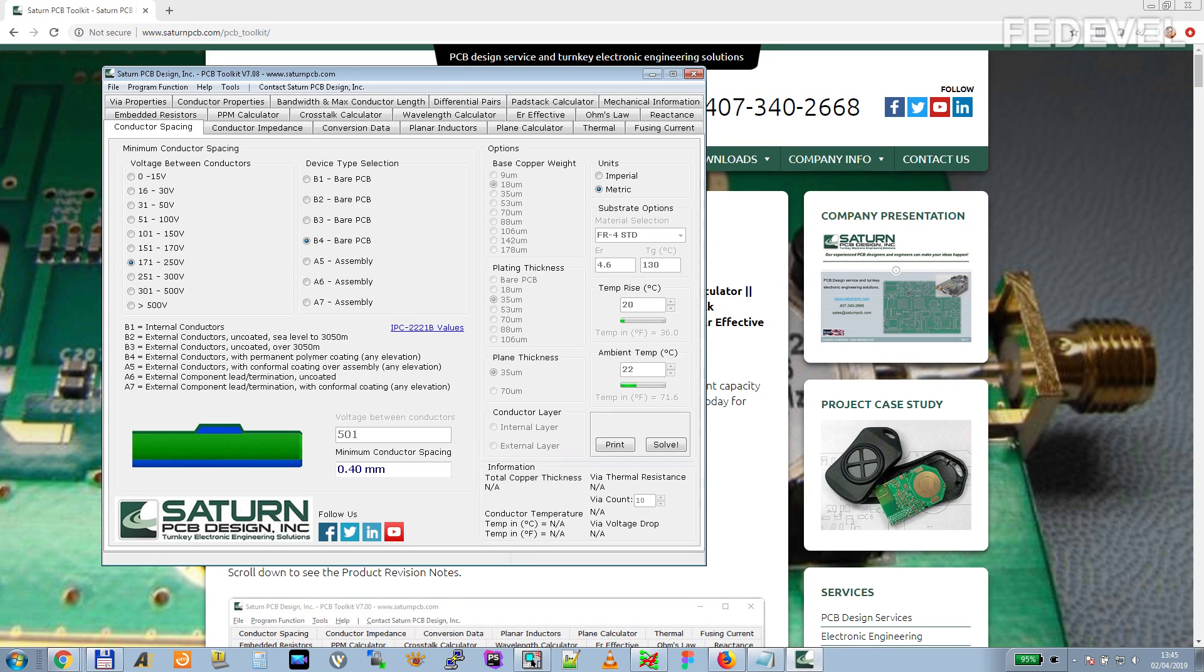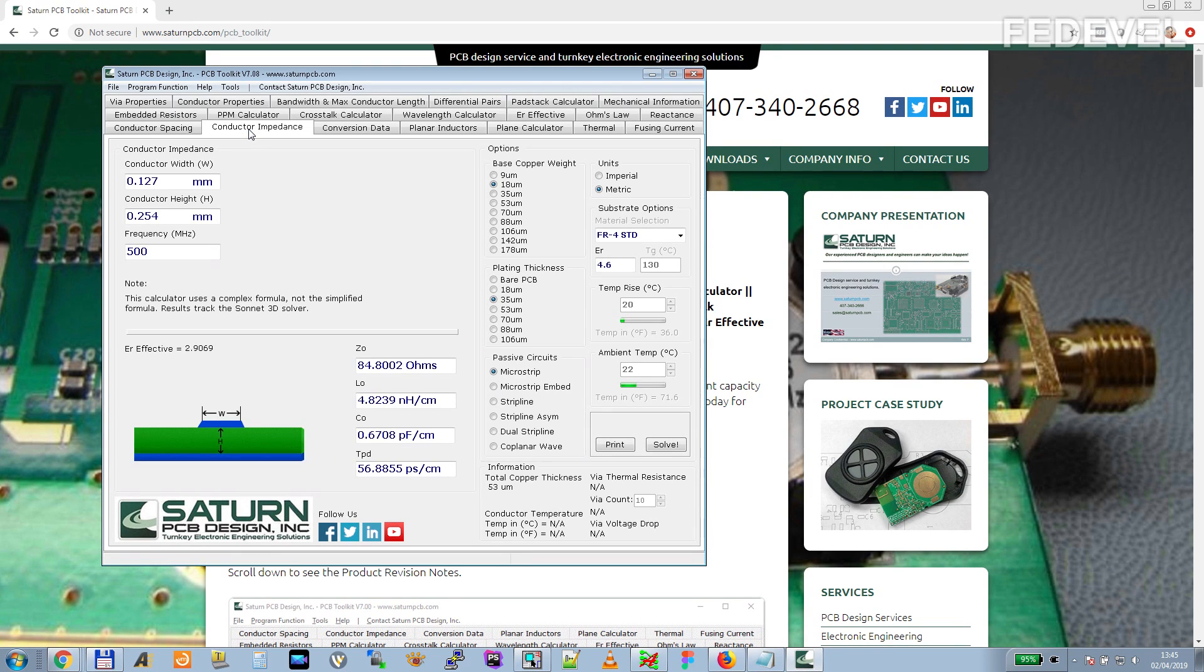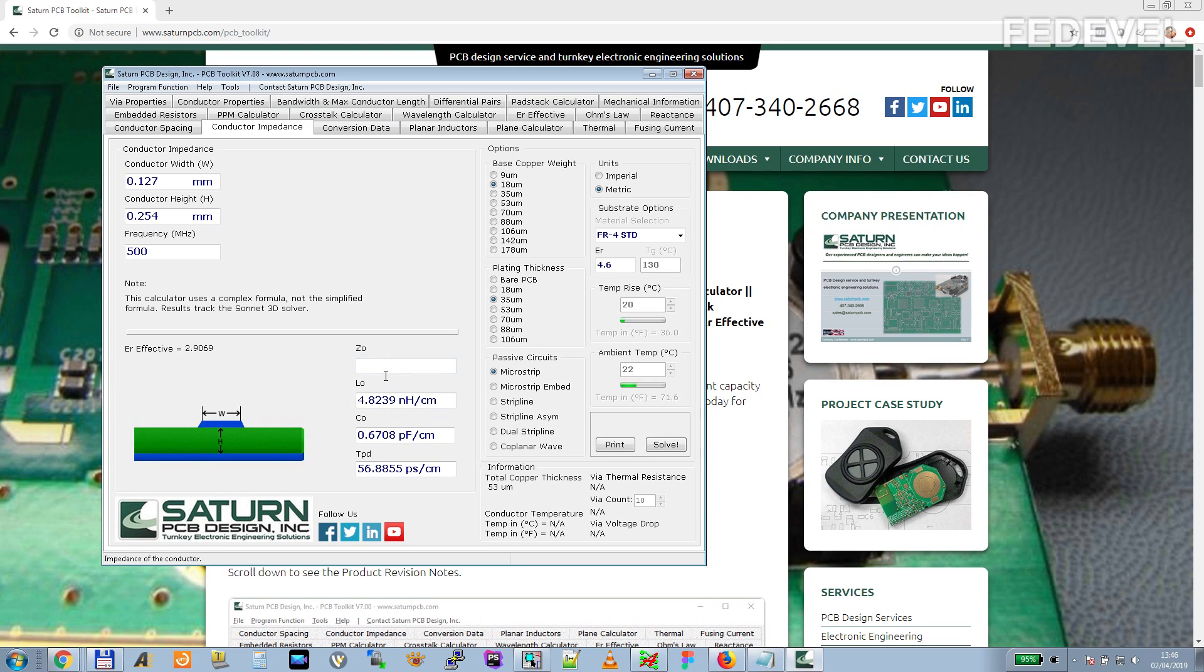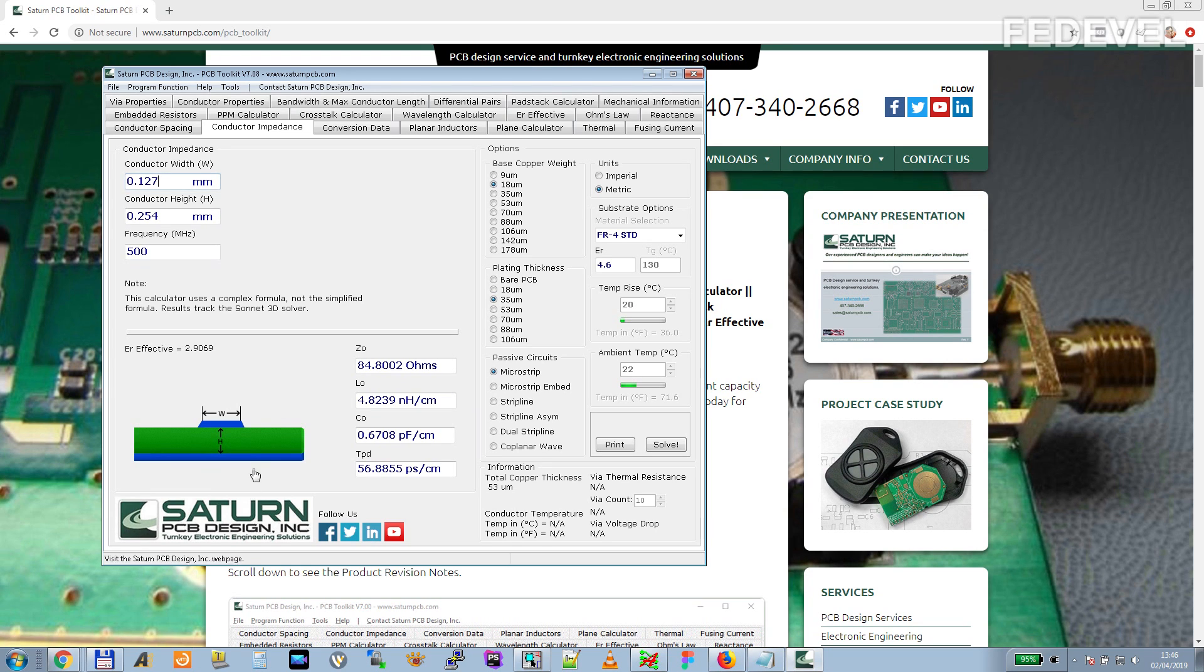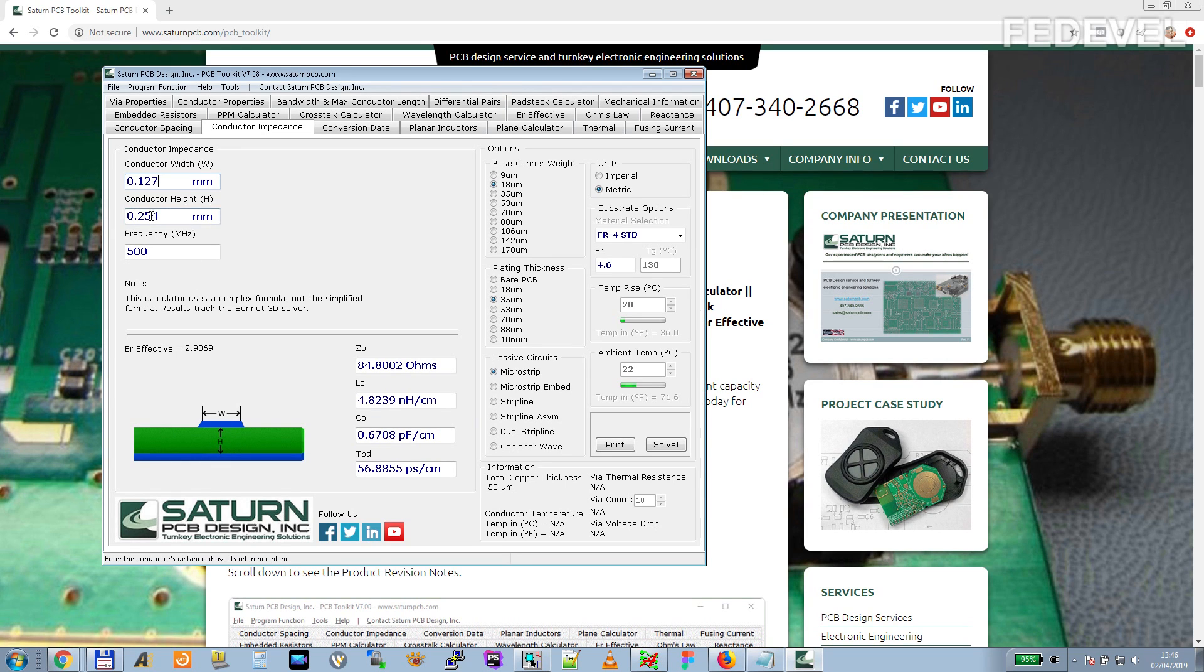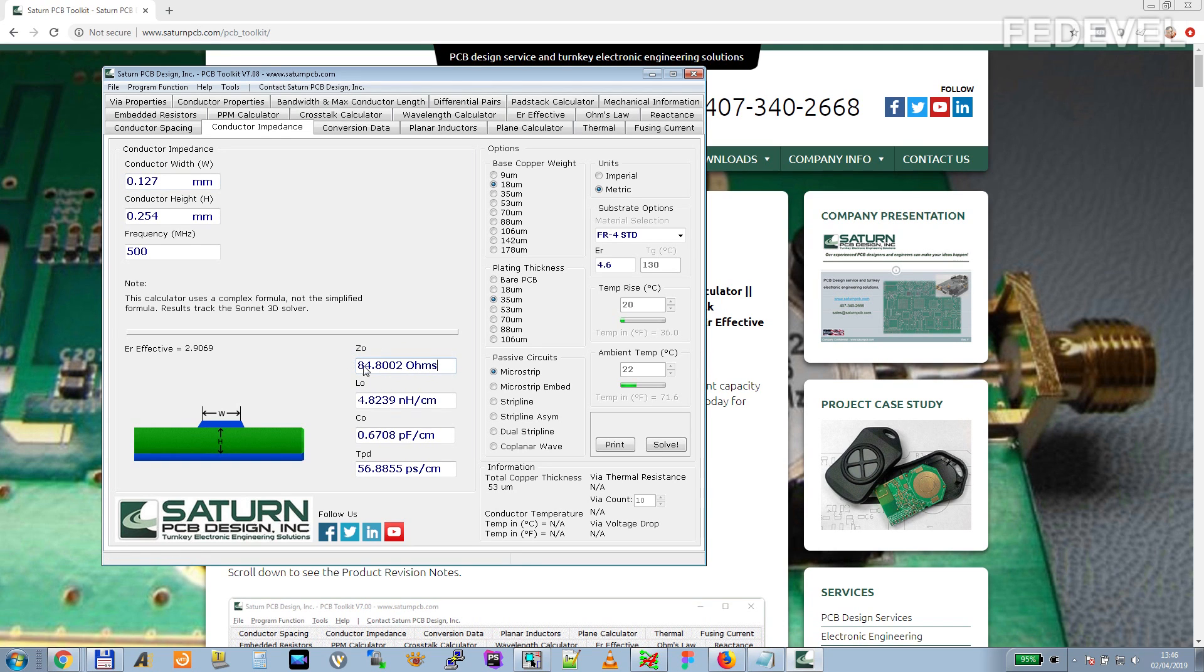The next tab is Conductor Impedance and I use this one a lot. I use it when I need to calculate single-ended impedance of a track. It's very simple to use this calculator. Just put here the width of the track, here you set the thickness of the track. You select the ER of the dielectricum and the height of the dielectricum and then the impedance is calculated.